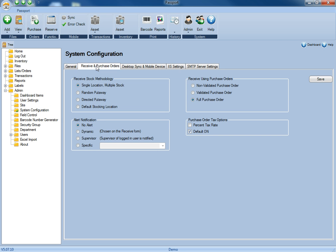For the receive and purchase orders, the receive stock methodology, again, if you're using asset tracking only, you won't need to worry about that. But you can determine how these purchase orders are validated if you're using purchase orders, as well as the tax rate on the purchase orders.